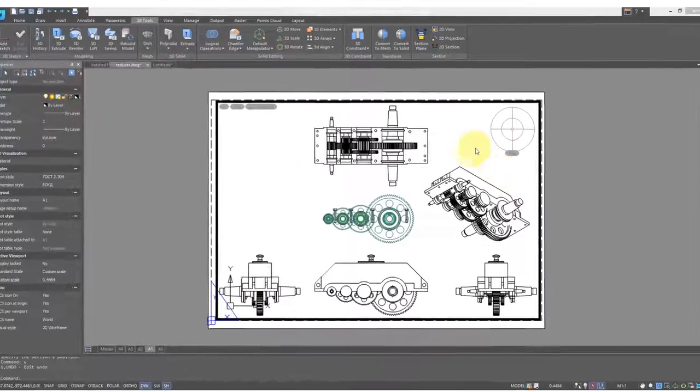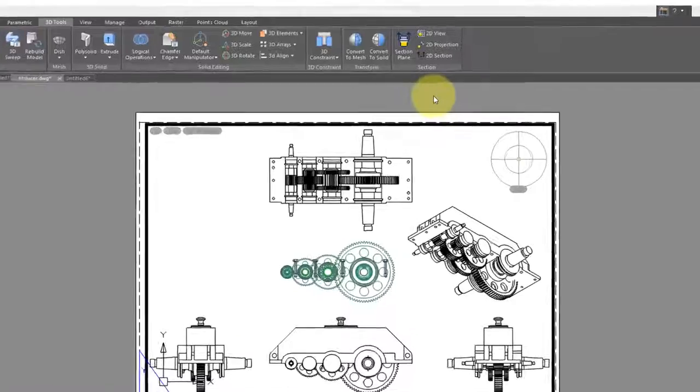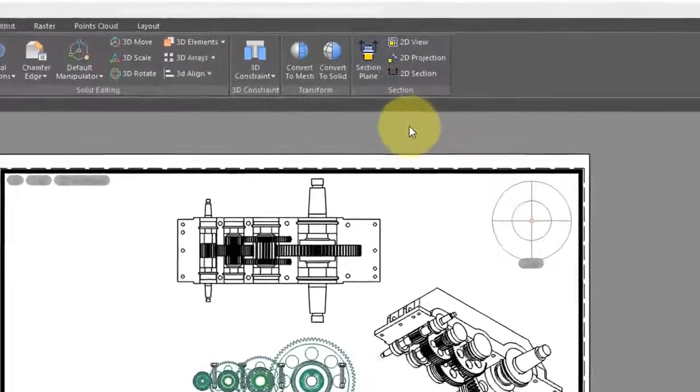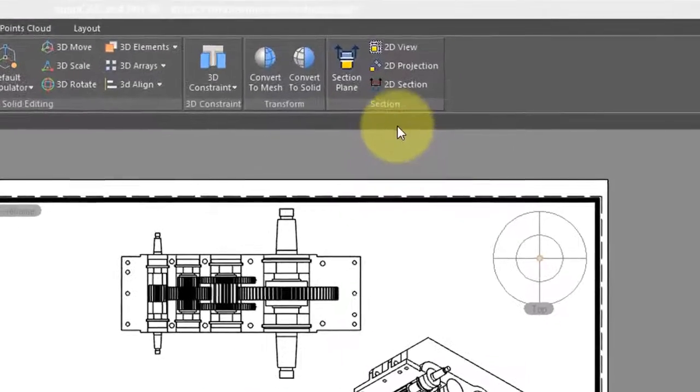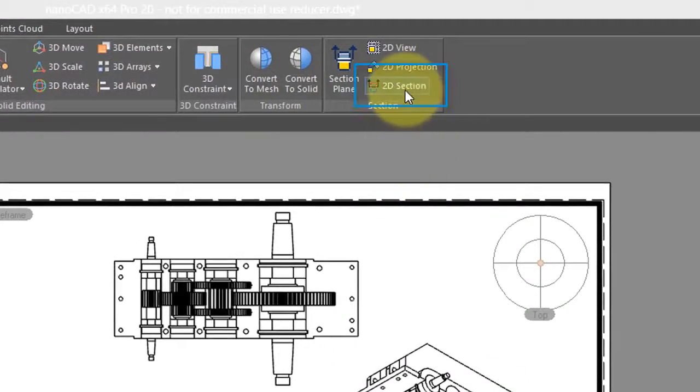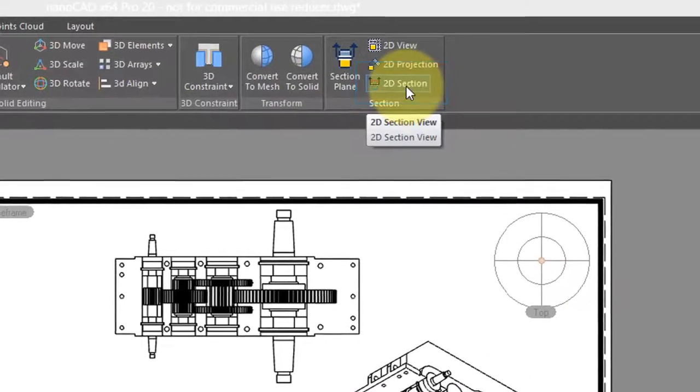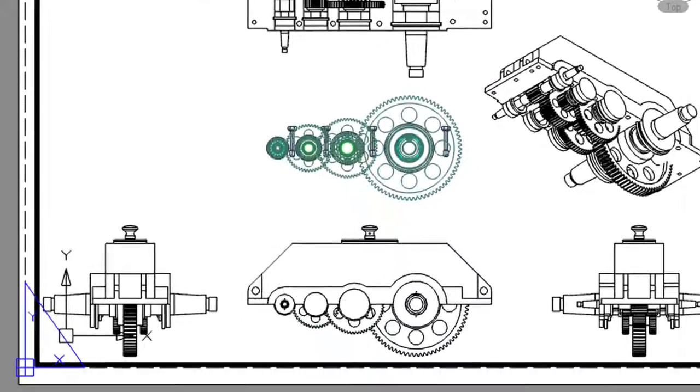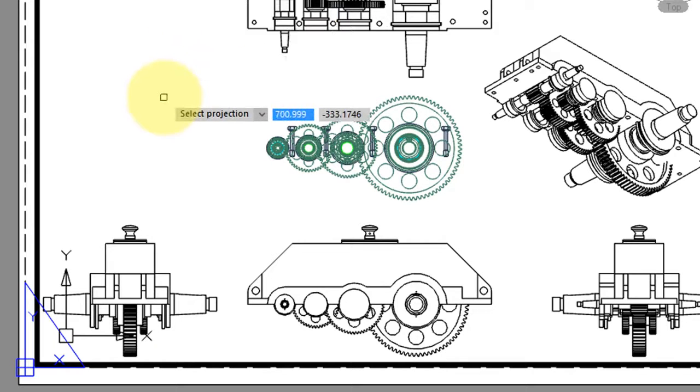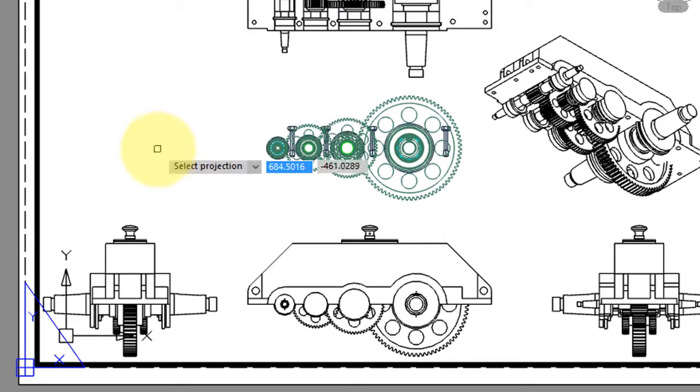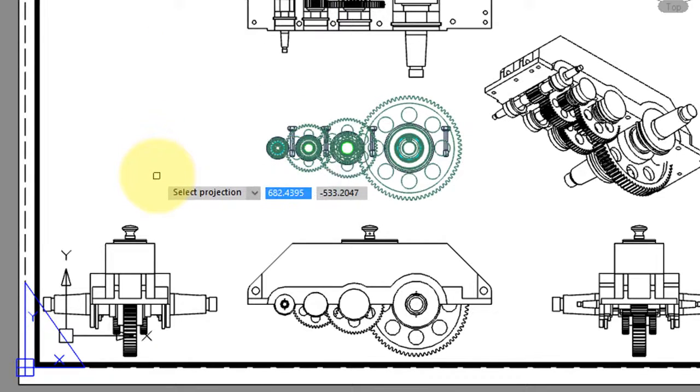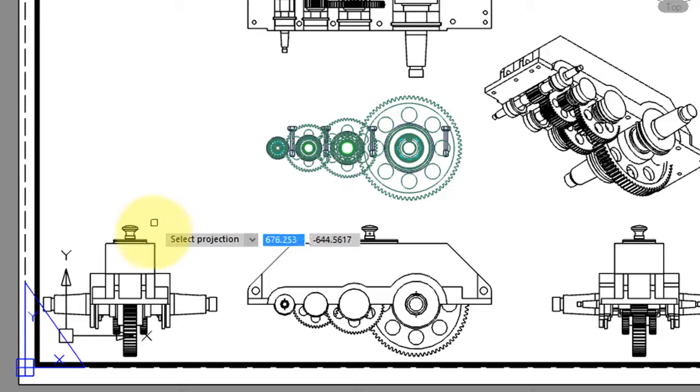Another task NanoCAD Pro will do is cut sections of the views. Come up here to the ribbon, select 2D section, and then you're given a few prompts. First, select the projection through which you want the section cut.